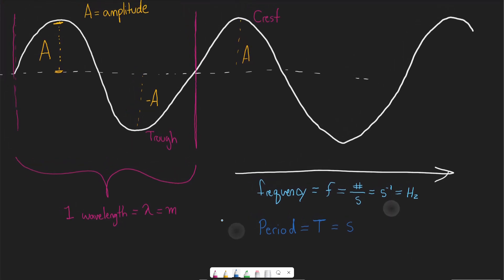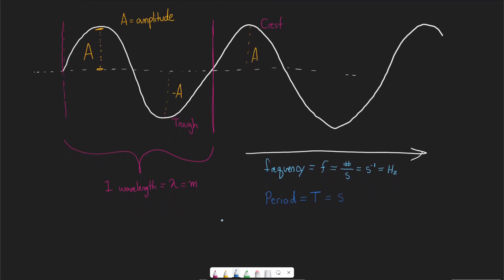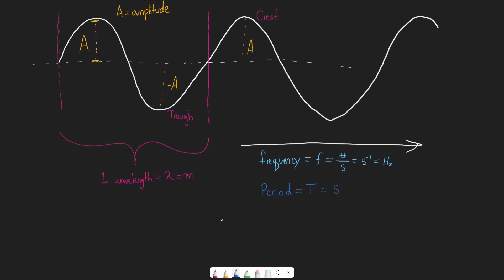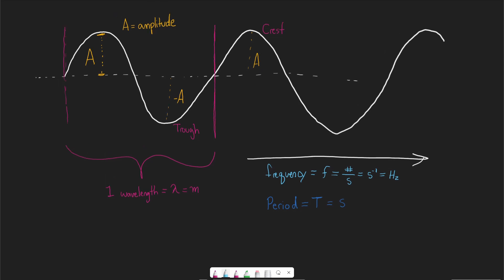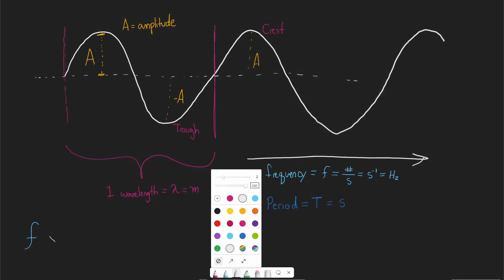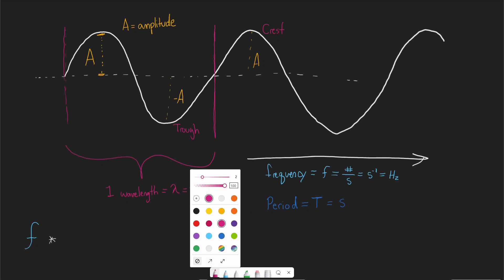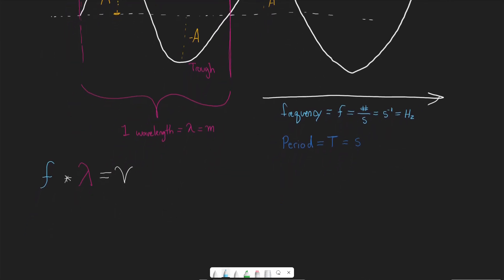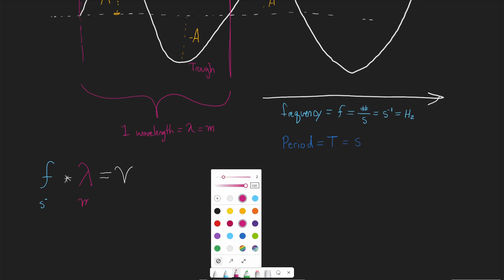From these properties we can derive some important equations. The key equation is that frequency times wavelength equals the velocity of the wave. We can verify this from units: frequency is in per second, wavelength is in meters, and multiplying gives meters per second — which is velocity.